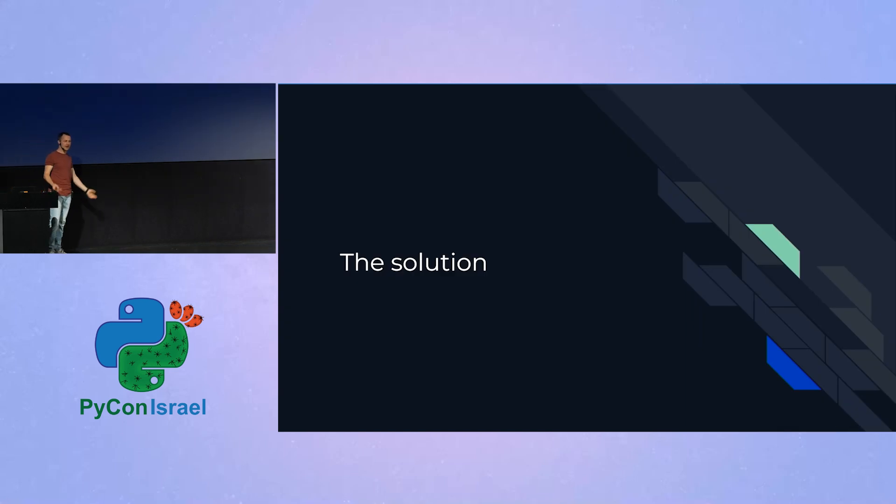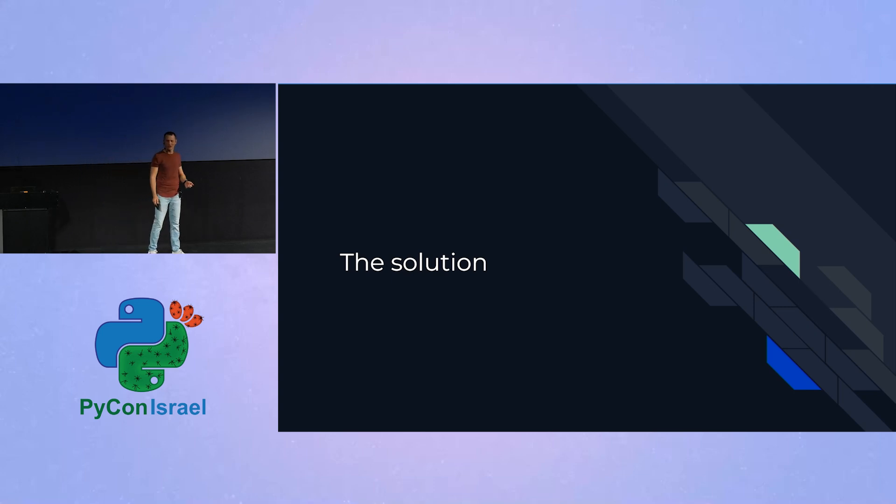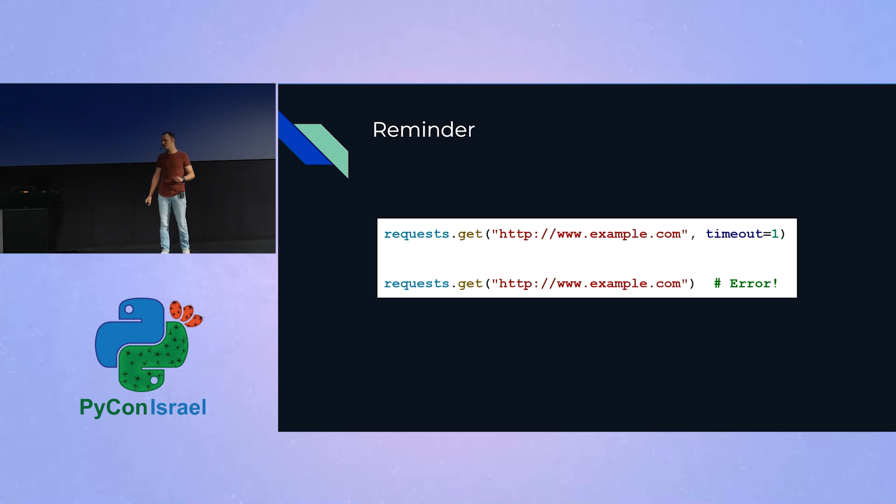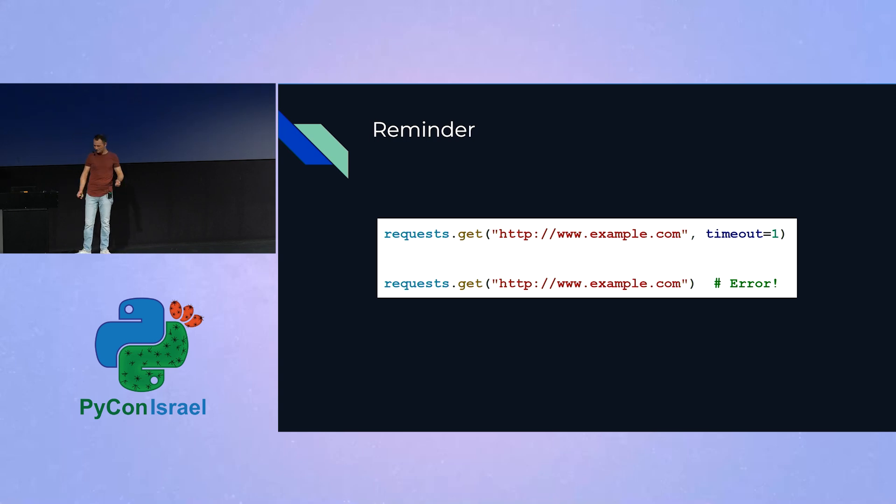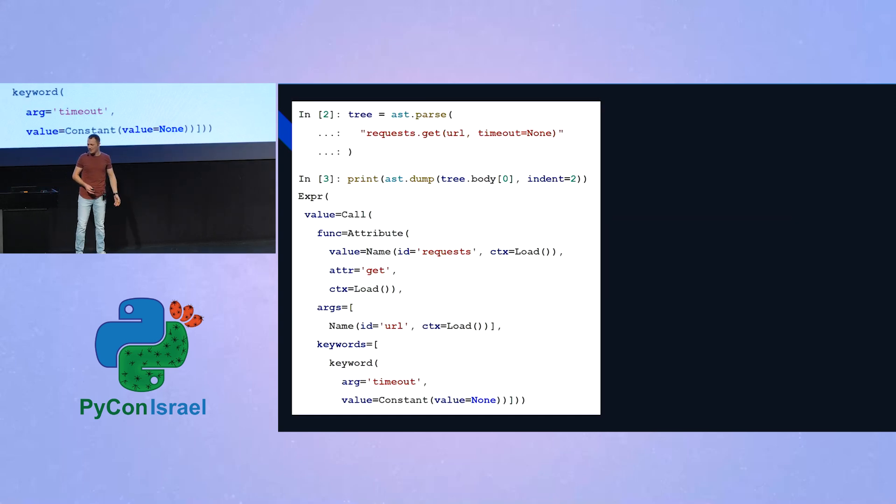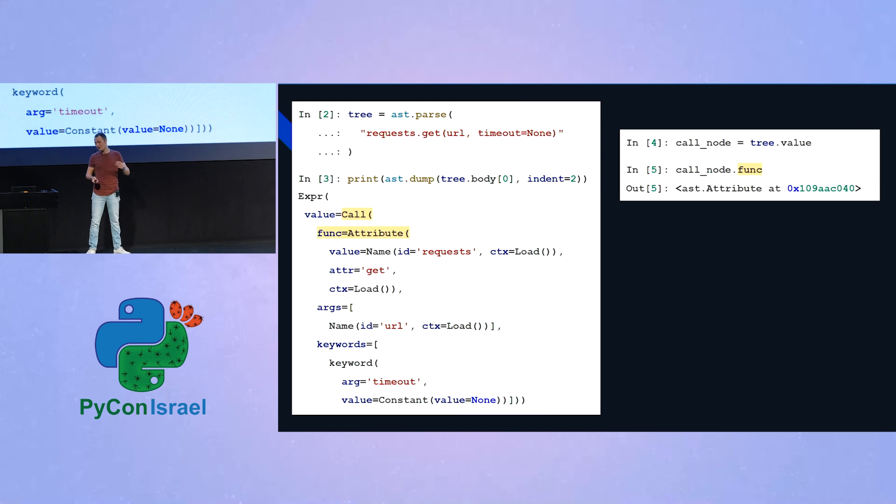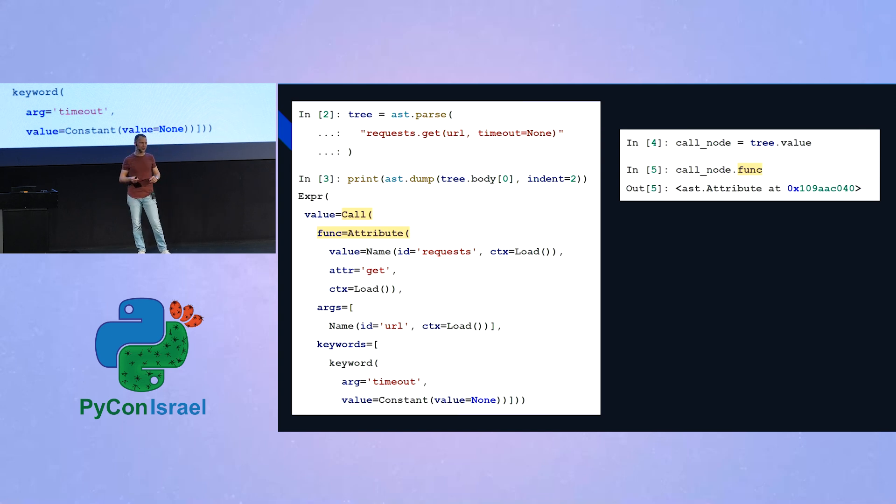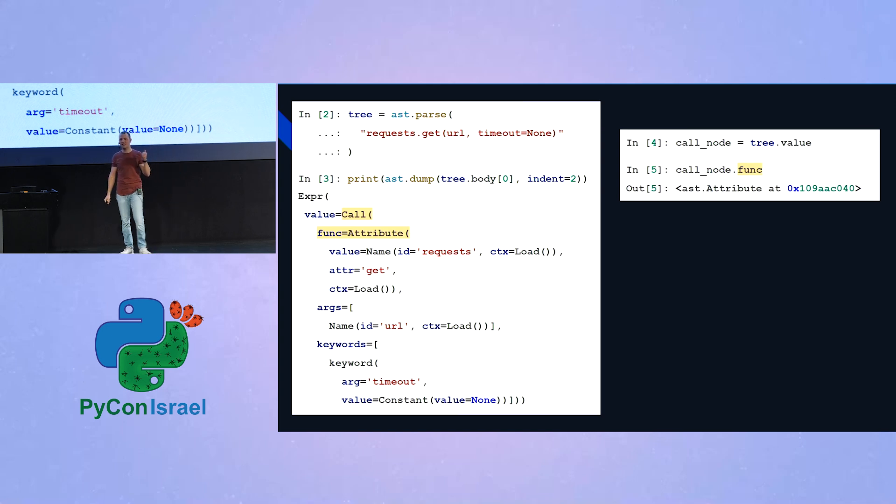So now we have all the tools we need, and we can get back to the solution to the problem I presented at the beginning of the talk, which was we would like to have a mechanism that can allow us to identify calls to requests.get that we consider invalid, or in other words, calls for requests.get without the timeout argument. So to do that, we will do the exact same process we did earlier. Let's take an example of code that we might be interested in, and see what it consists of. So first of all, obviously, as not as in the previous example, this time around, the func attribute of the call is not a name, because it's not just called to, let's say, func. This time, it's a call to requests.get. So there is an attribute access in it, and therefore, the func here is not just a name, it's an attribute. So that's the first thing.